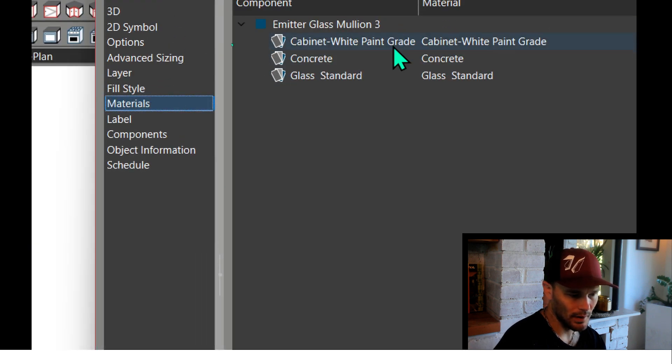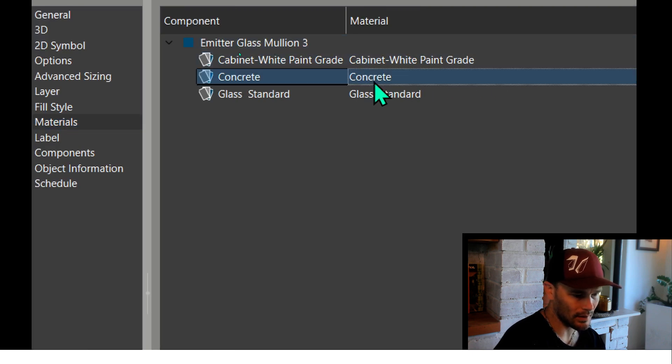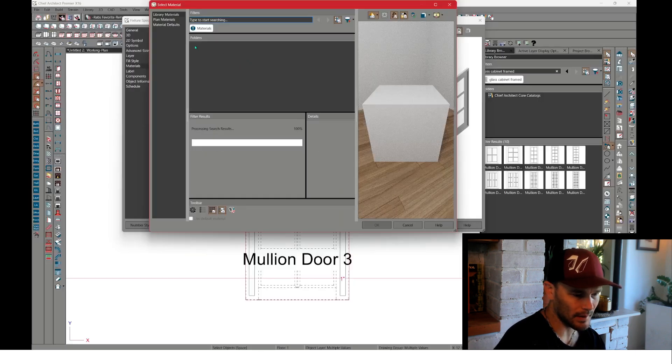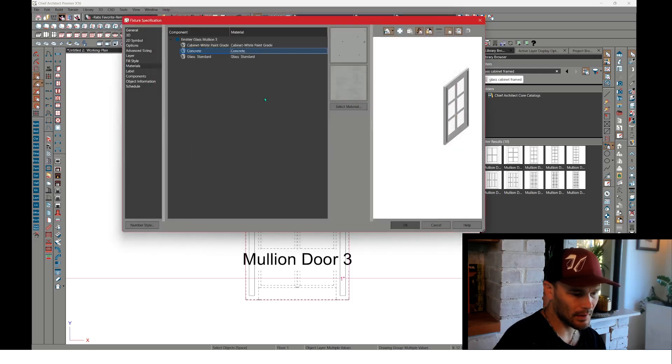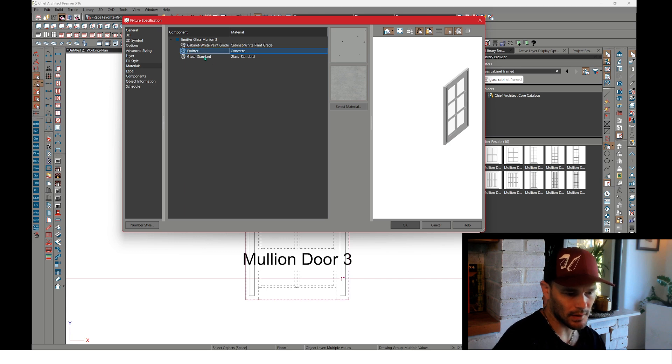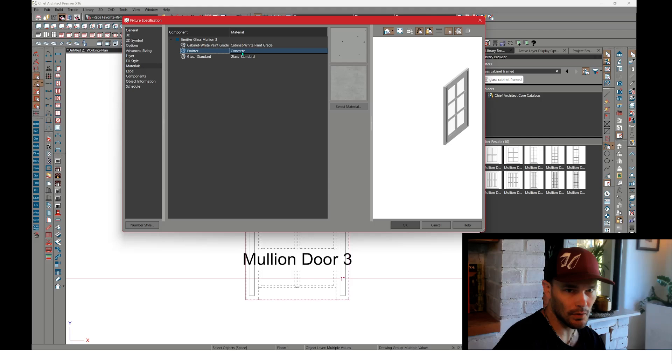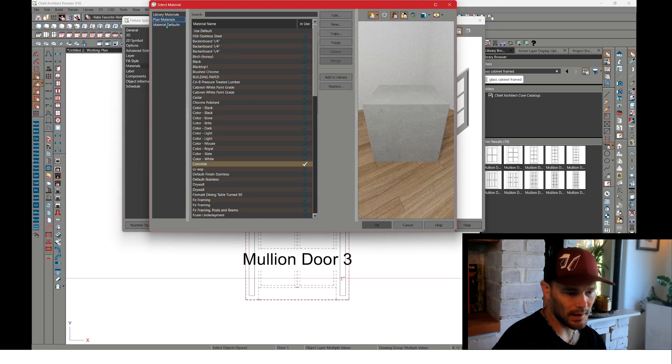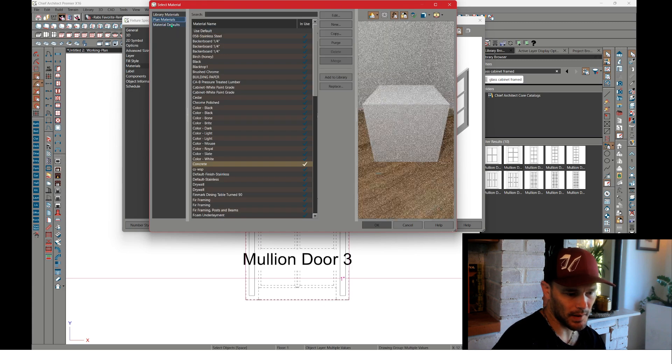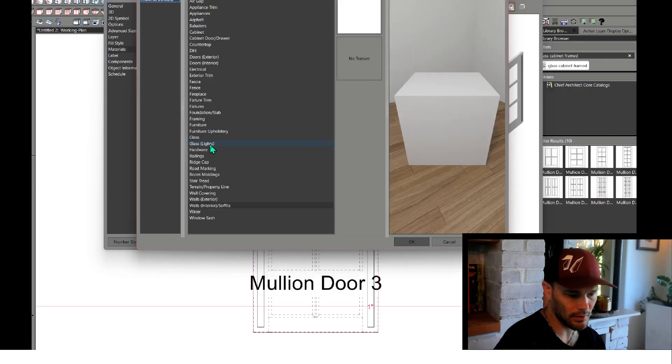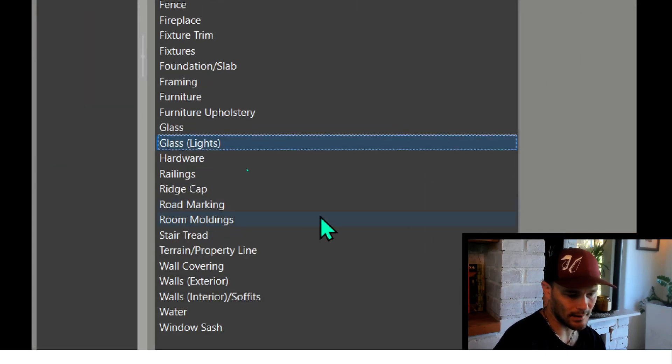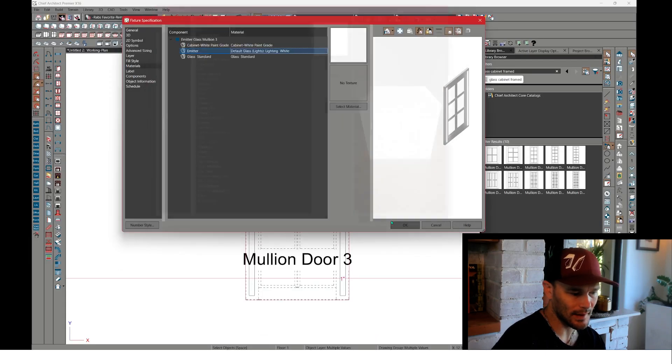In the materials panel we can come in here and set concrete to be something else. Before you even set concrete to be something else, you might want to rename the component, so we're going to say this is an emitter. You can double click the material, find in plan materials something that might be nice as material defaults. You can choose glass lights, and by default that is the emissive material and press okay.